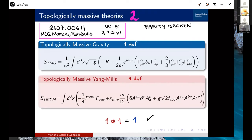Luckily Nathan already introduced topologically massive theories, so let me just set up notation. The action for topologically massive gravity includes an Einstein-Hilbert term plus a gravitational Chern-Simons term. For the Yang-Mills side, we have standard Yang-Mills plus a Chern-Simons term. This Chern-Simons term breaks parity — so instead of two degrees of freedom for a massive Yang-Mills field, you have only one degree of freedom, with helicity given by the sign of the mass. The same holds for topologically massive gravity, giving you a one times one equals one degree of freedom count.